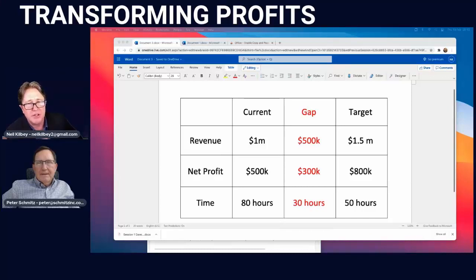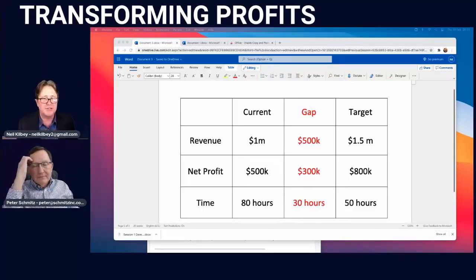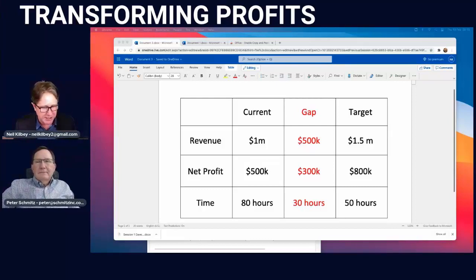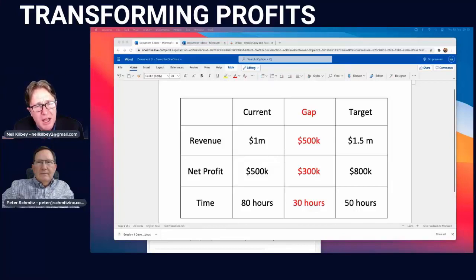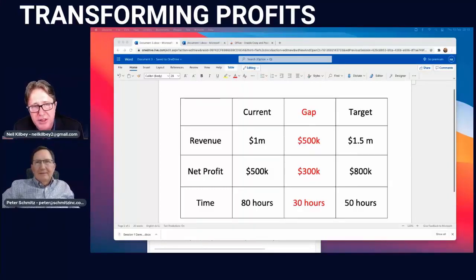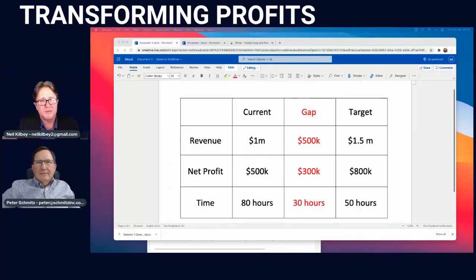It's a great idea to increase your revenue by 50%, but if you increase the time you're spending by 50% you're not actually winning — you're getting closer to an early grave, which is the last thing we want. So that was what we looked at yesterday. In this example, we were looking for an increase in revenue of $500k, an increase in net profit of $300k, and a reduction in weekly hours by 30 hours. That's the starting point for this program.